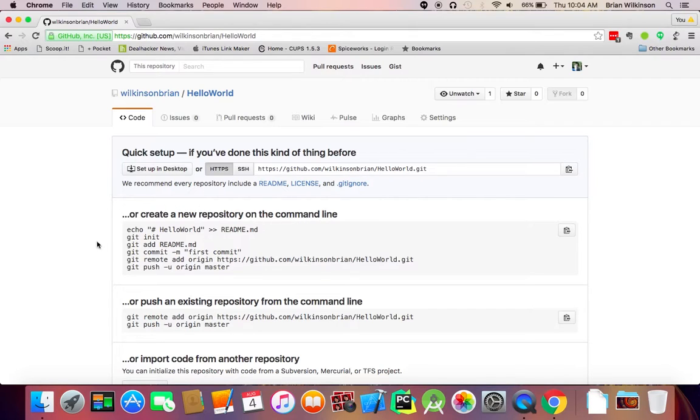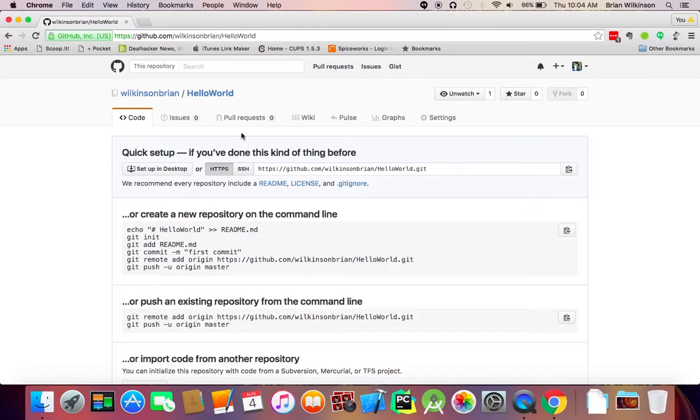Which is great. And it gives you some instructions. We're not going to use the command line version right now. We'll do that later. So for right now, we're going to use the desktop version of GitHub. So let's leave this page open. We're done with GitHub right now.